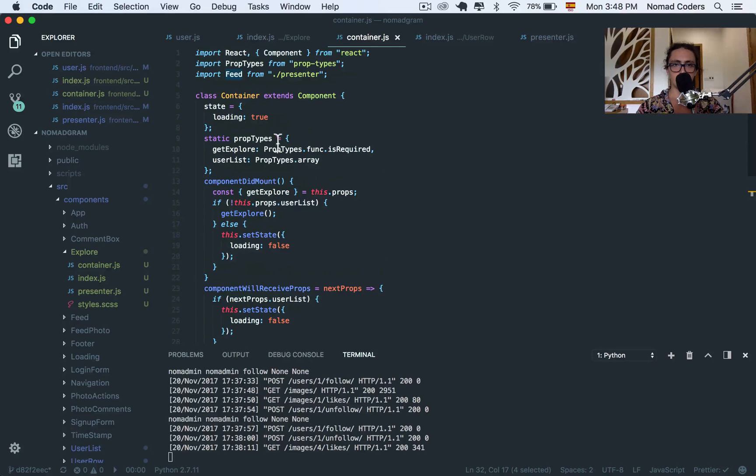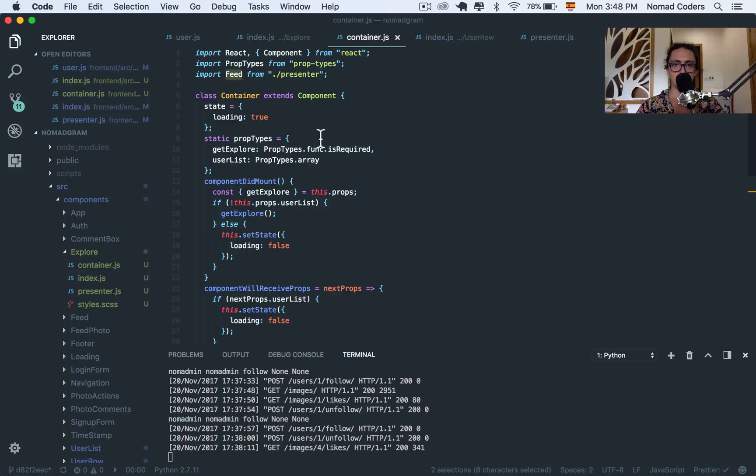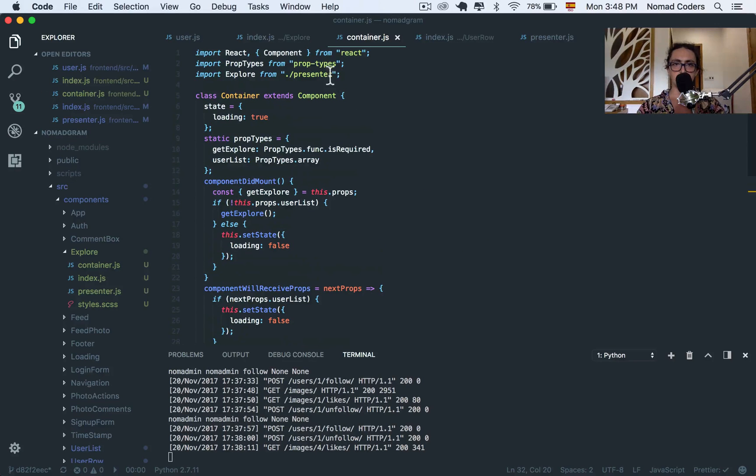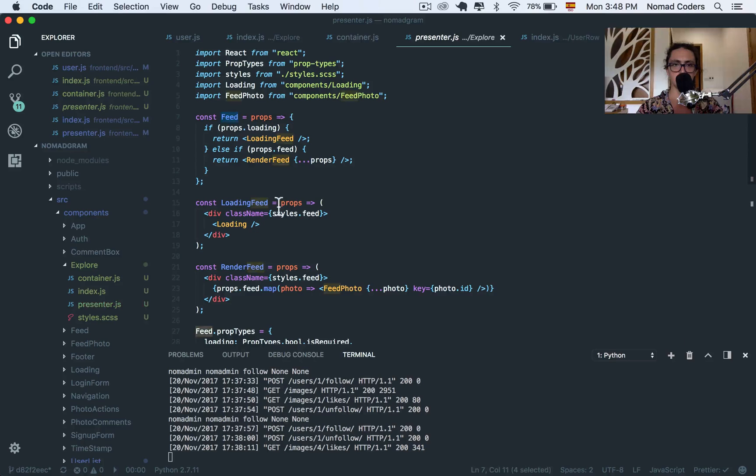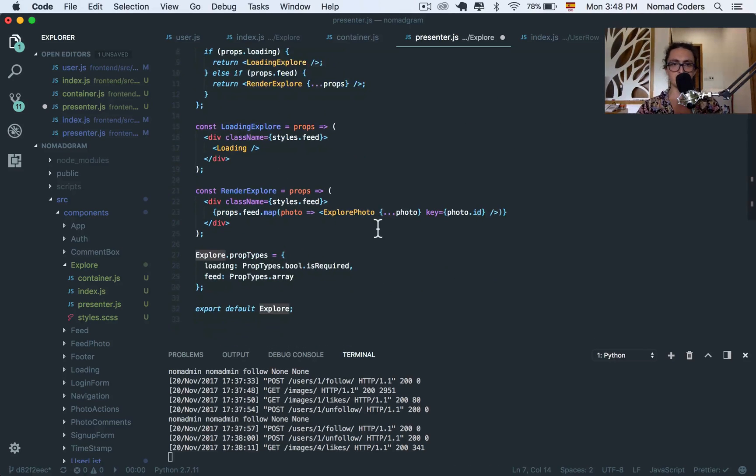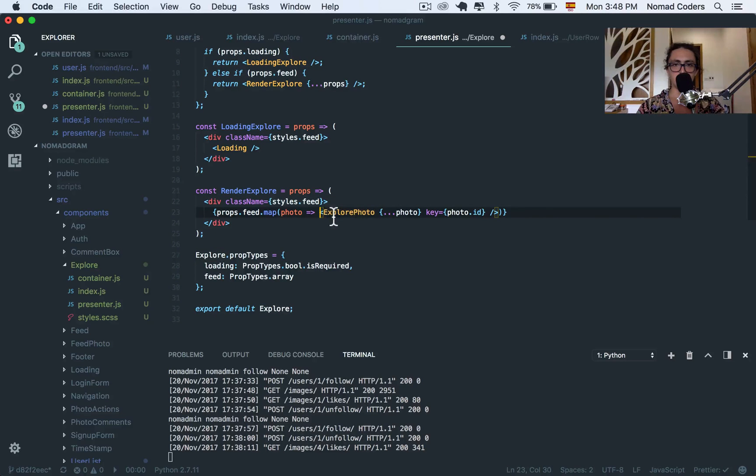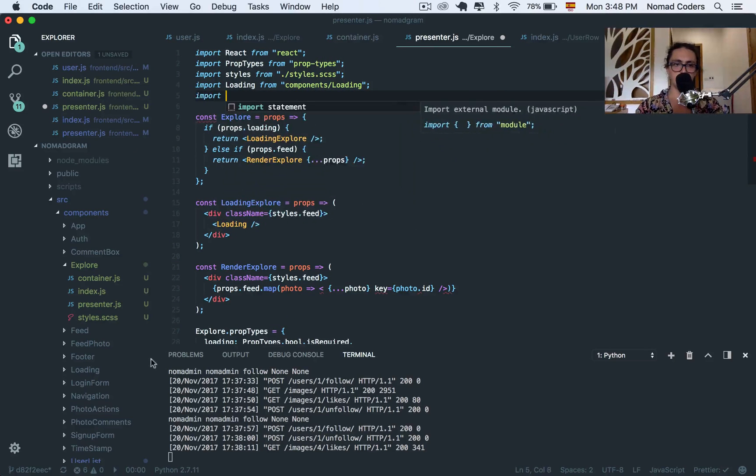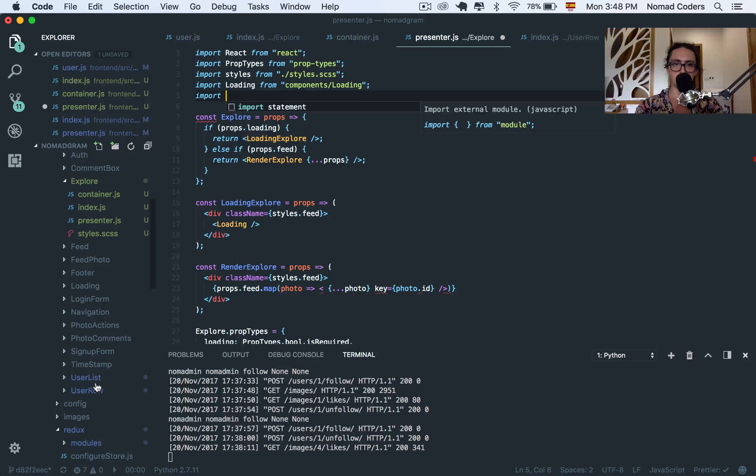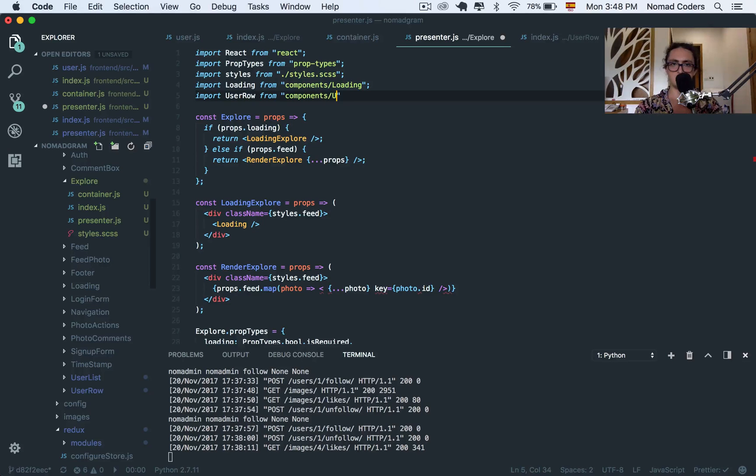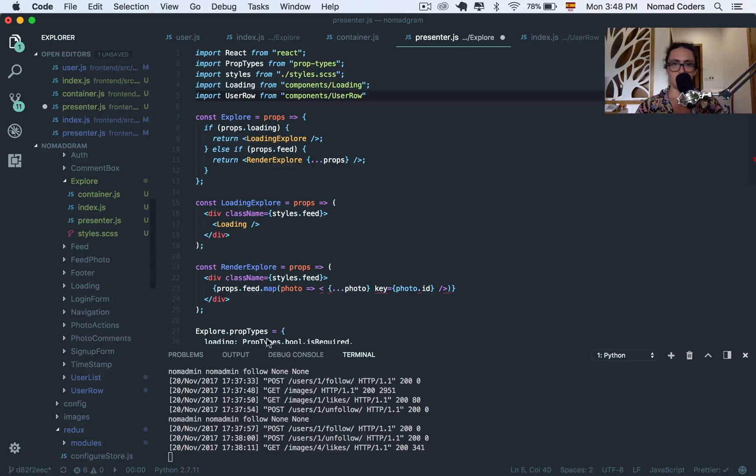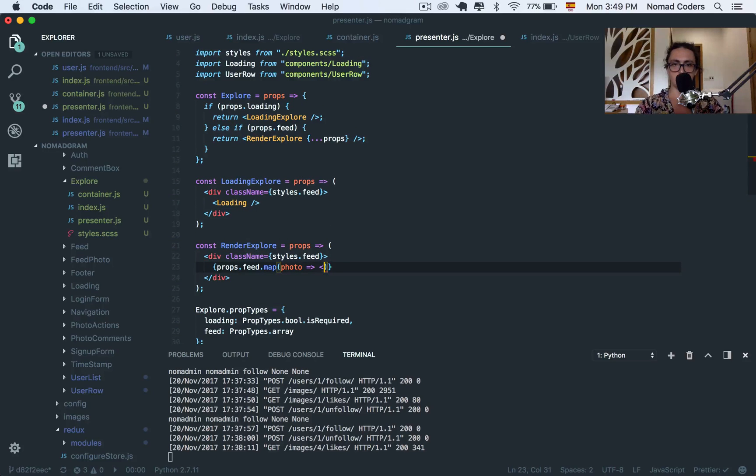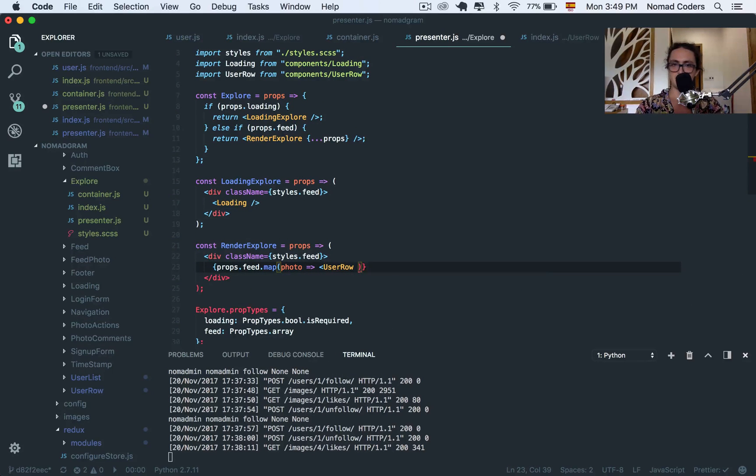Now container, let's see container. Container has Get Feed. In this case, it's not Get Feed. In this case is Get Explore. I'm just replacing. And in this case, the prop types array is a Feed. In this case, it's not Feed is user list. And instead of Feed, I'm going to rename this to Explore. Perfect.